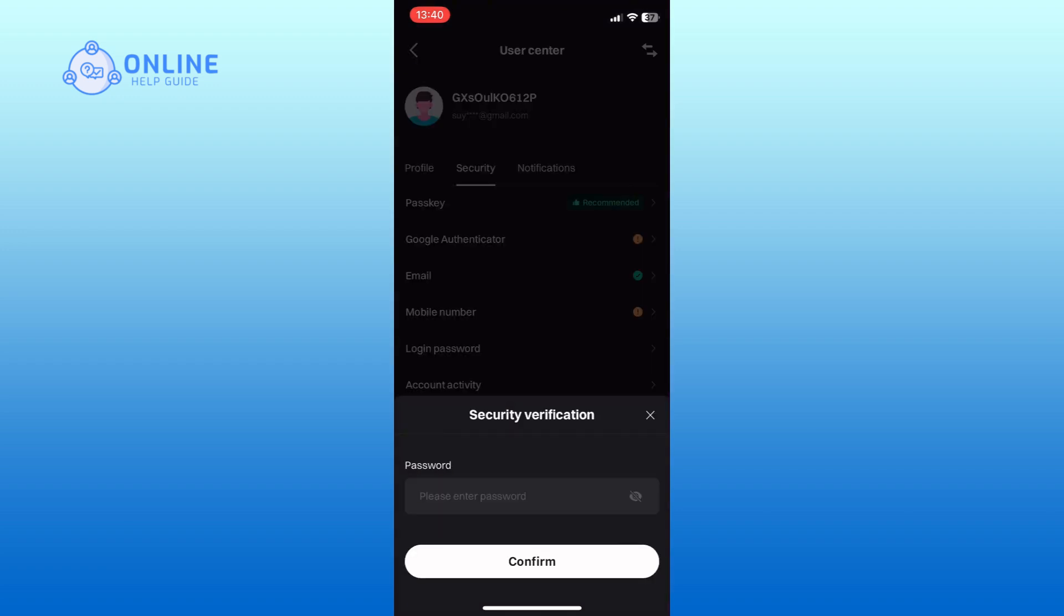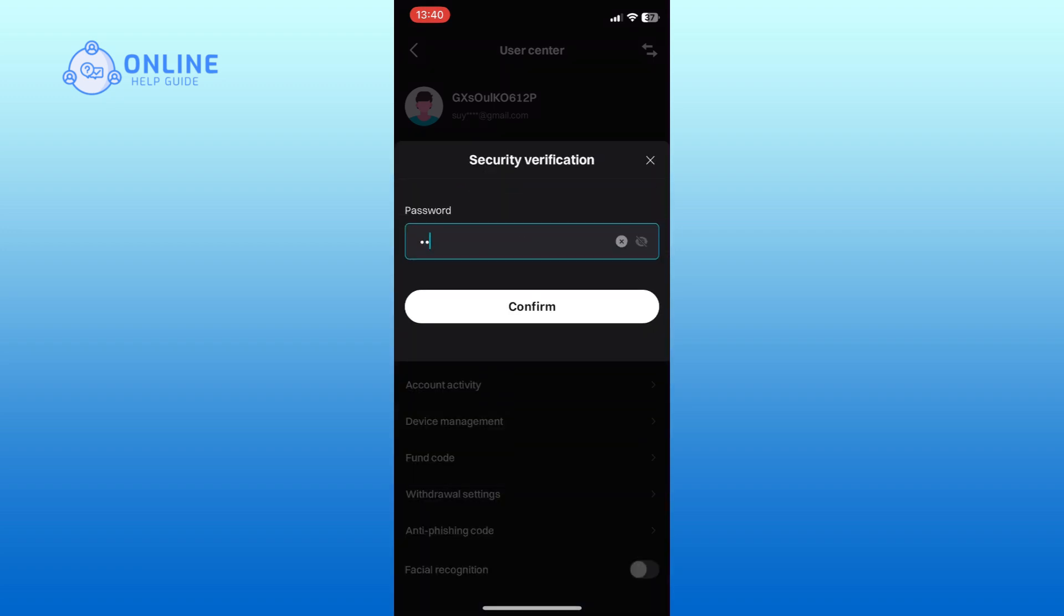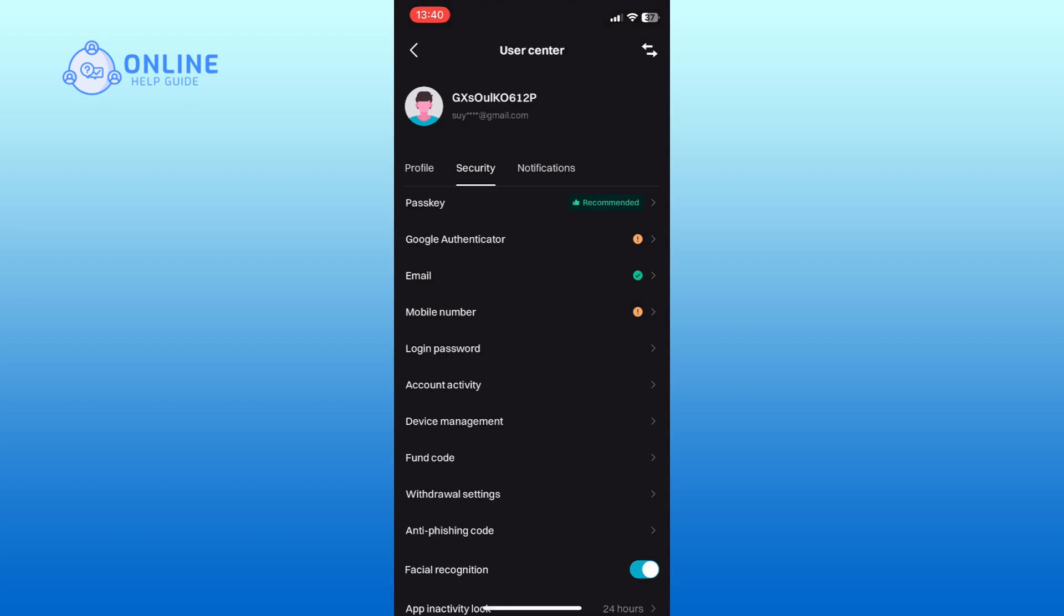Enter your BitKit password for verification and tap on the confirm button. When the switch turns blue, it means facial recognition is enabled.